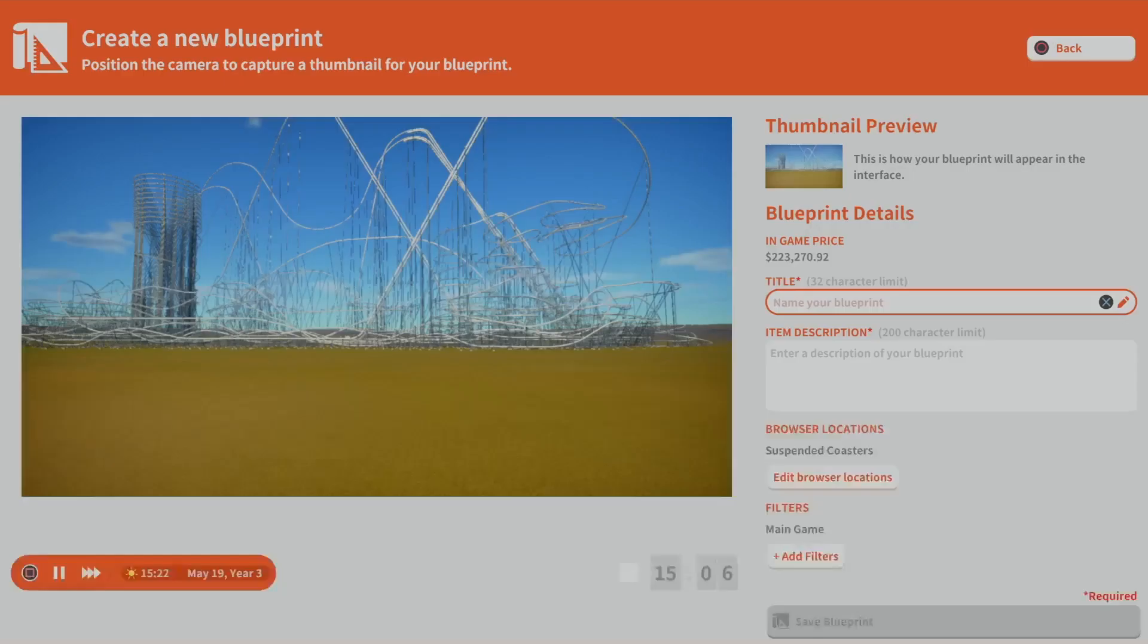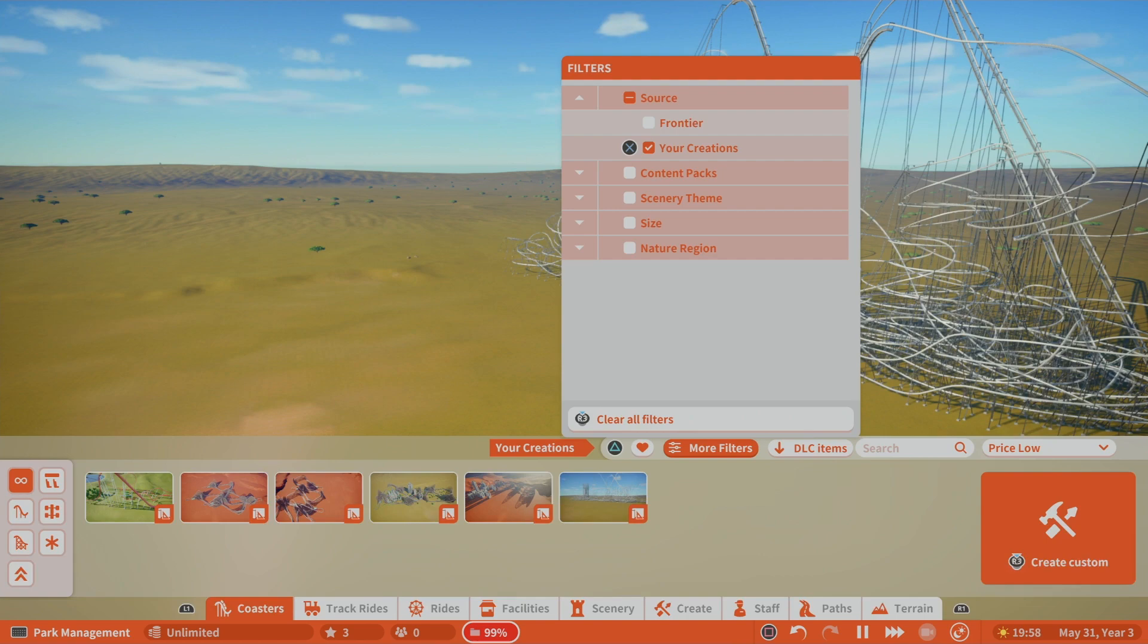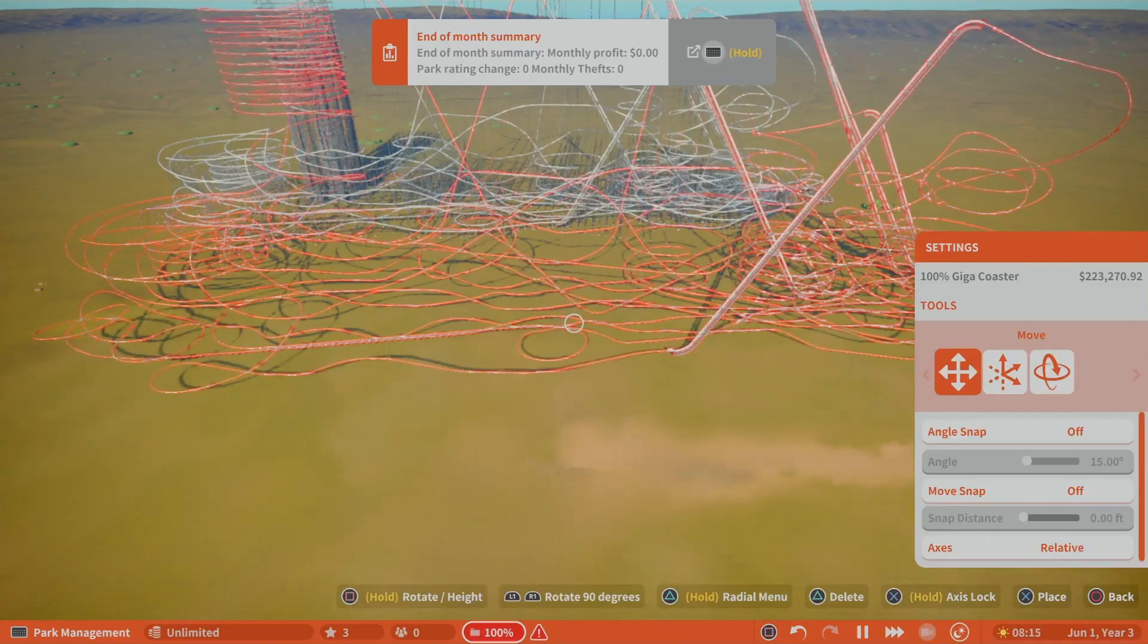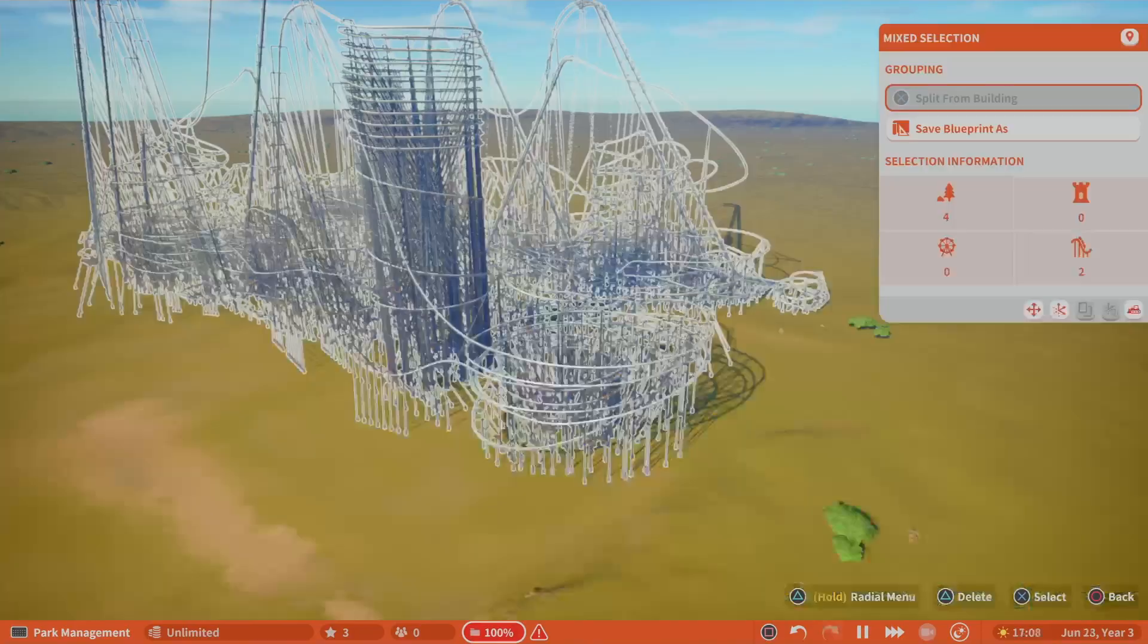This roller coaster I built is at 99% and so what I did was save it as a blueprint and then added the blueprint to the same park, effectively putting this at 198%.